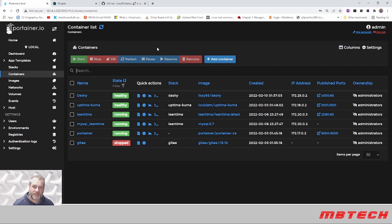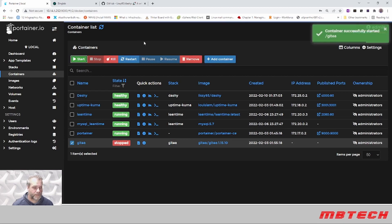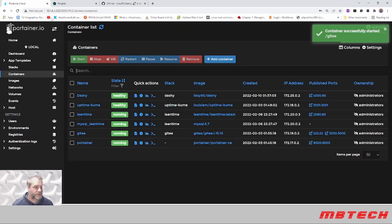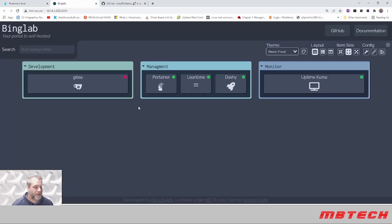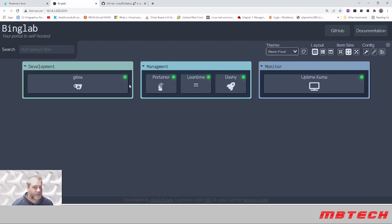What we'll do next is go back and start Gitea. It has started successfully. We'll go back here, do a quick refresh, and we can see that it's now back to green.